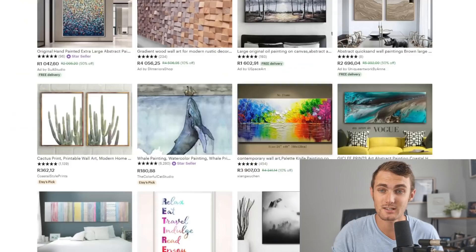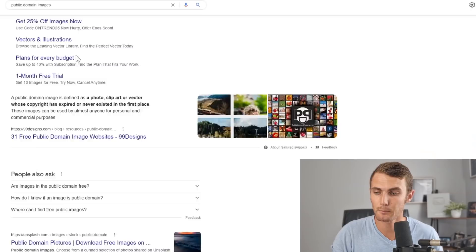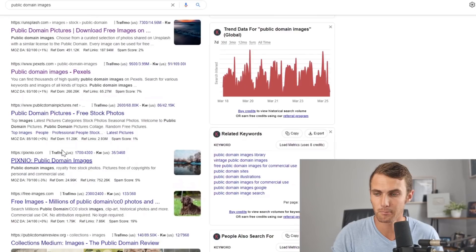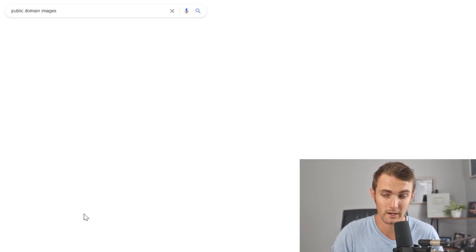One of the most common and easy ways to find these public domain images is to go and search on Google 'public domain images.' We can come over to any of these websites — we've got unsplash.com, pixels.com, public domain pictures, Pixneo. You can scroll all the way down to page two or three on Google and there are literally unlimited websites where we can get these images.